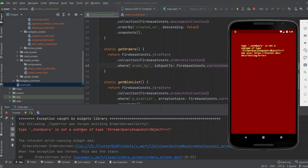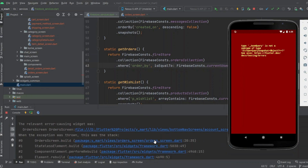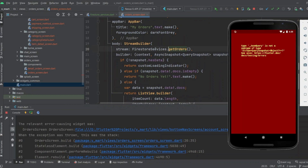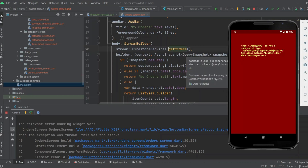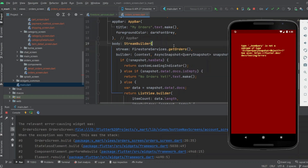Hello guys, if you are facing this error — 'The type JsonQuery is not a subtype of type StreamQuerySnapshot' — and you are using StreamBuilder or FutureBuilder, and in the stream or future you are giving the method directly, then you will face this error. As I use QuerySnapshot, I will go to the getOrders method.